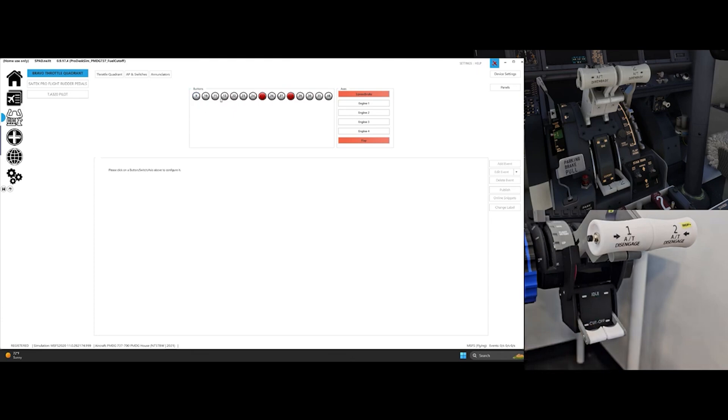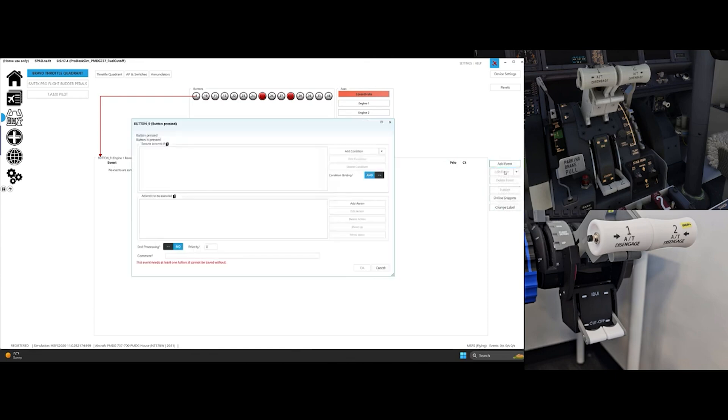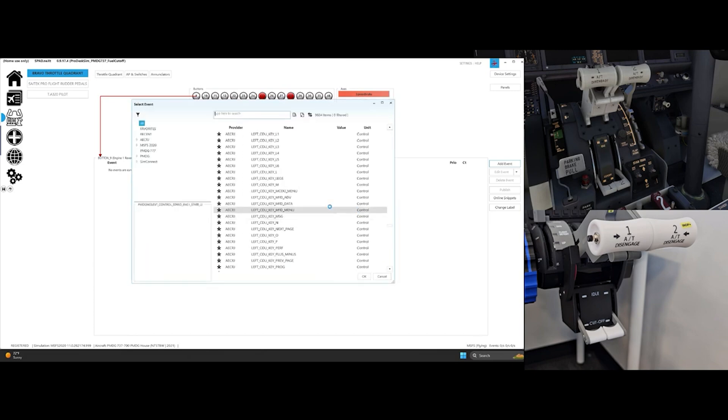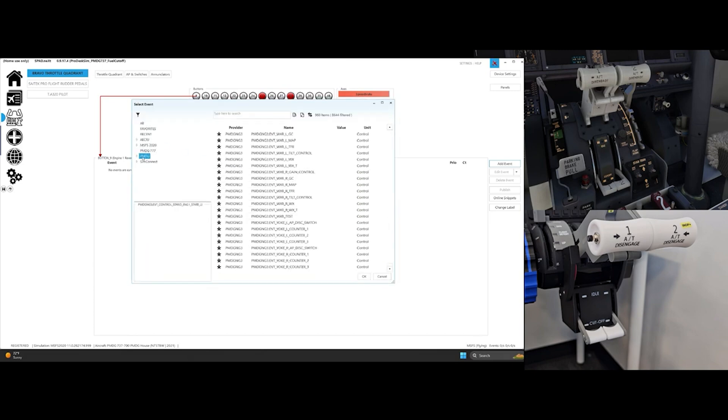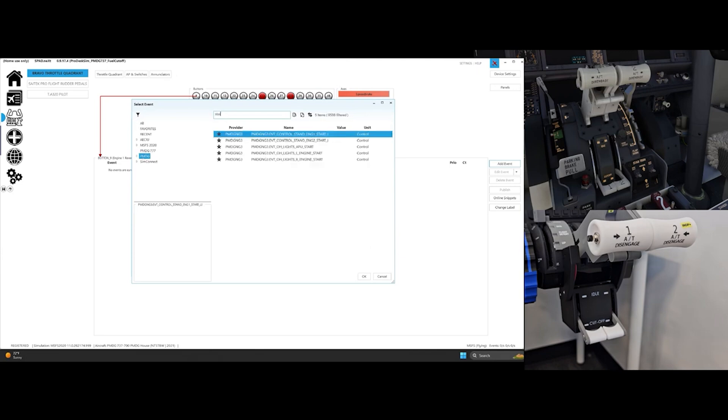Click on the corresponding button for Engine 1, click on Add Event, click on Button Pressed, click on Add Action, click on Send Simulation Event. In the left-hand side, click on PMDG and in the search box type Start. Select Engine 1 Start, then select Set Off, 0, then OK and again OK.